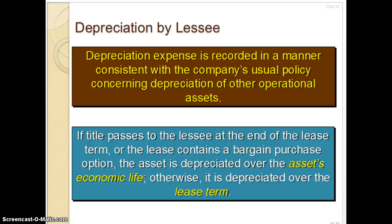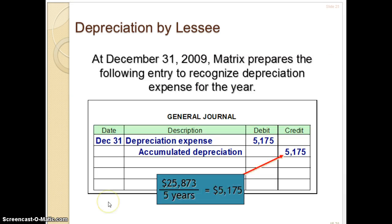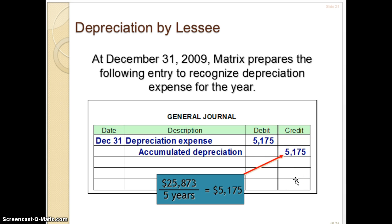You're going to depreciate over the entire economic life — even if the lease is only for five years and the asset is good for ten. But if it's criteria three and four — the 75% and the 90% of minimum lease payments — then you depreciate over the lease term, because this asset isn't necessarily going to stay on the lessee's books; it might go back to the lessor. The journal entry is the same as any depreciation entry: debit depreciation expense, credit accumulated depreciation. Using straight line with no residual value, $25,873 divided by five years gives depreciation of $5,175 per year.